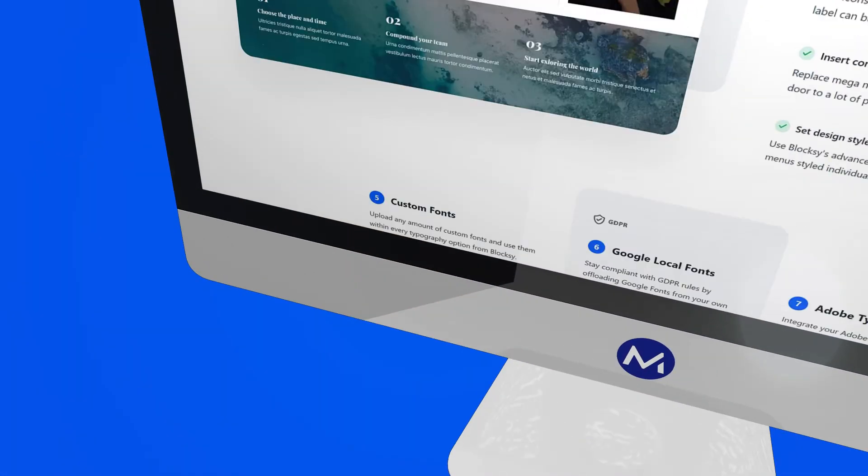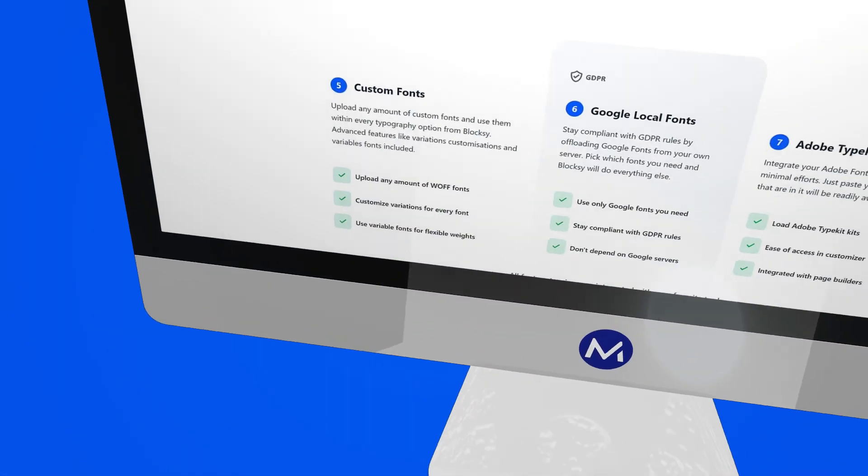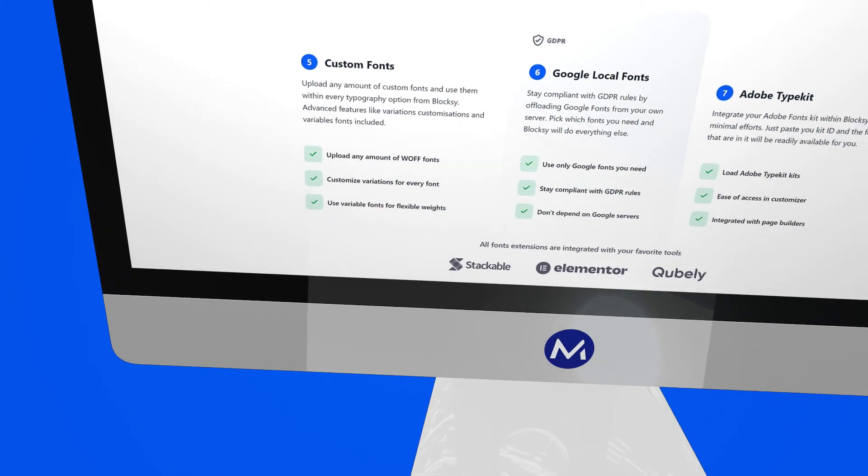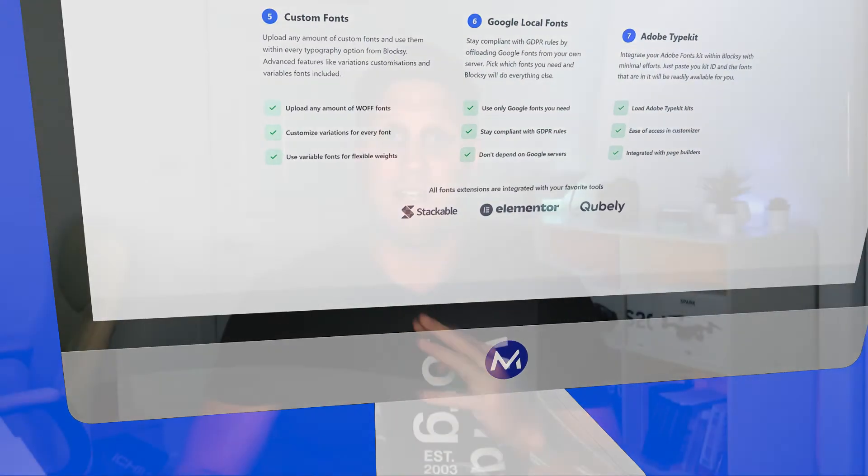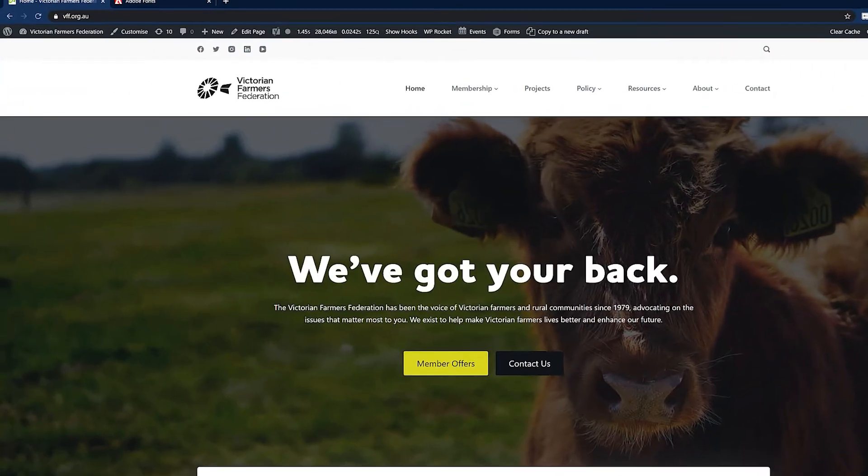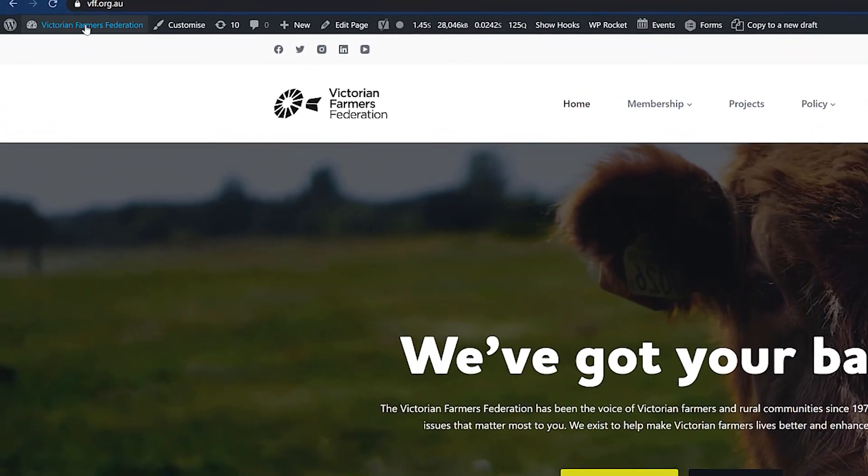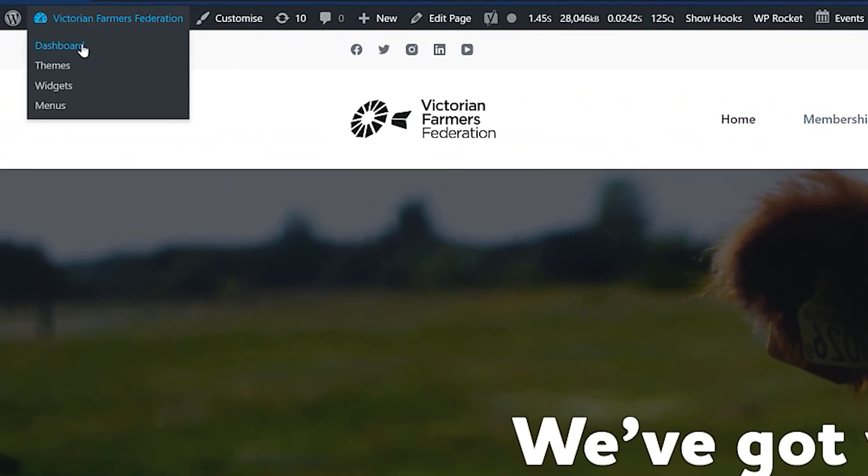Now, with Blocksy Pro, you can use those Google fonts, you can use your own custom font files, and you can also use Adobe Typekit. Let me show you how I set up Adobe Typekit on this website.